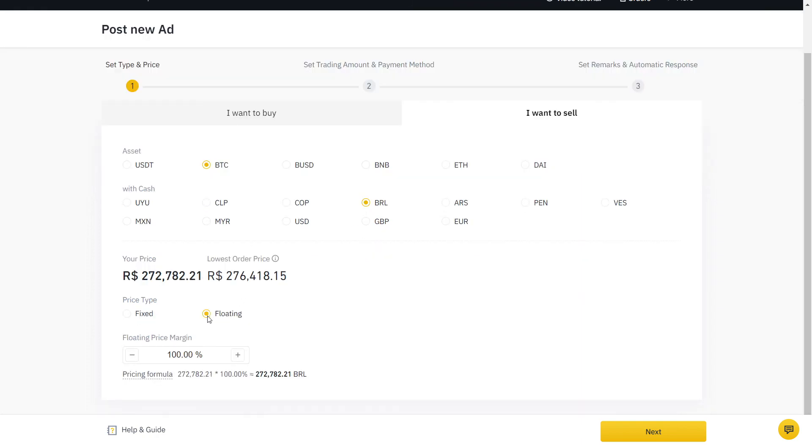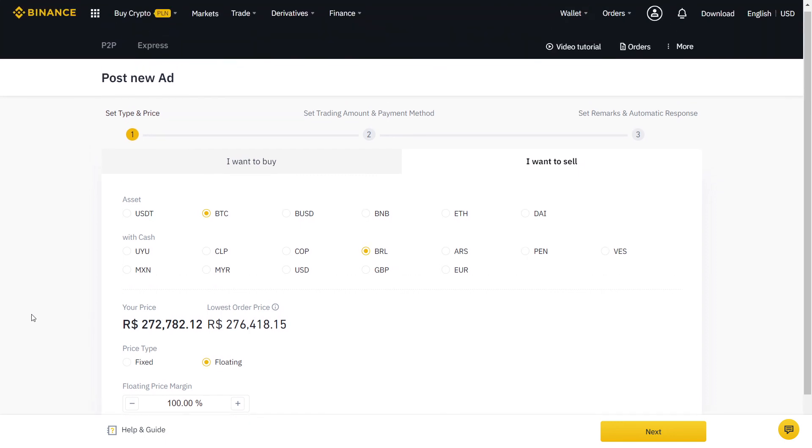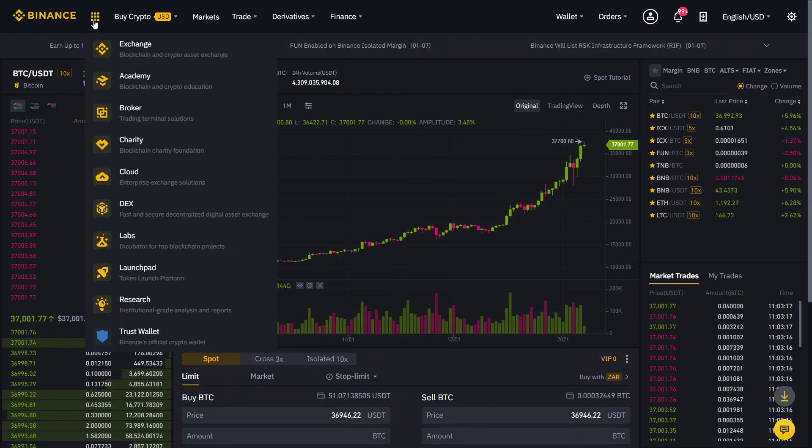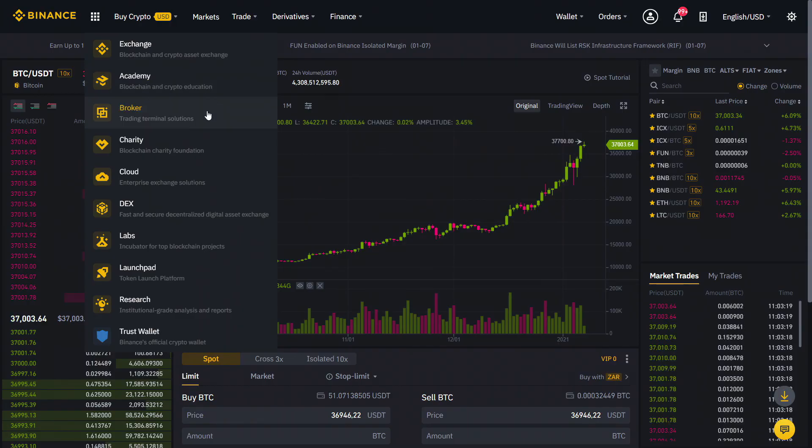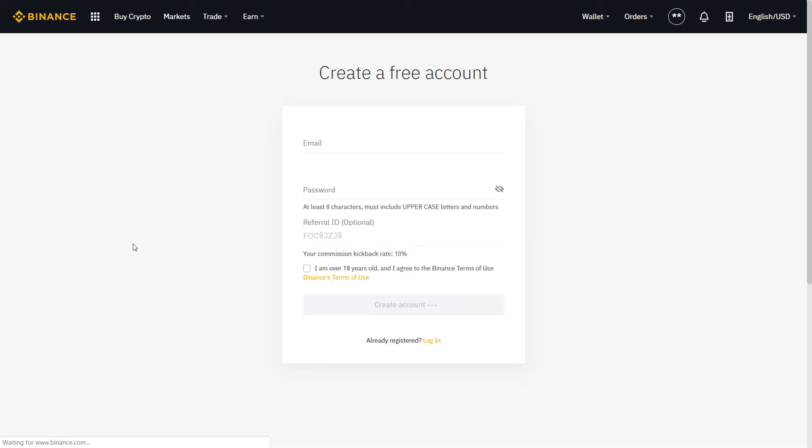While Binance does not charge any fees for using their P2P service, trading fees still apply on Binance when trading on your spot account. Get a verified 10% discount by signing up on Binance with the link below.